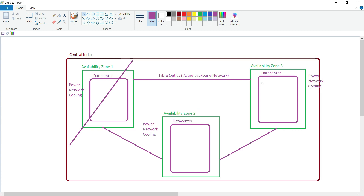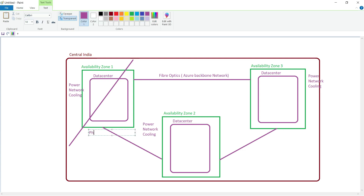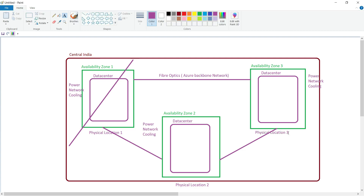The idea behind this design is that whenever any availability zone goes down due to power, network, or cooling failure, the impact will be limited to that particular availability zone only. Microsoft Azure has also ensured that all three availability zones are in separate physical locations, so there is a physical separation between them — preventing one zone's failure from impacting others in the region.